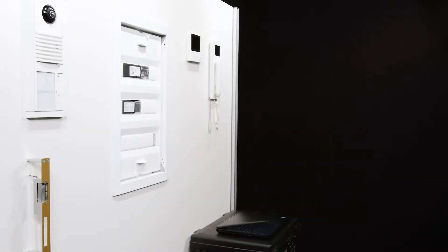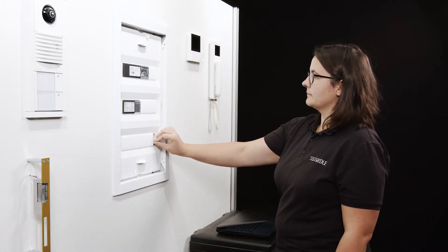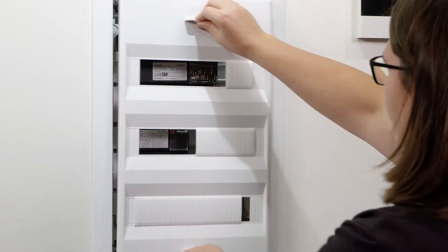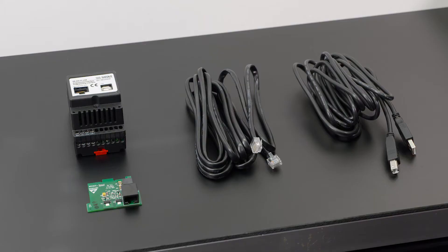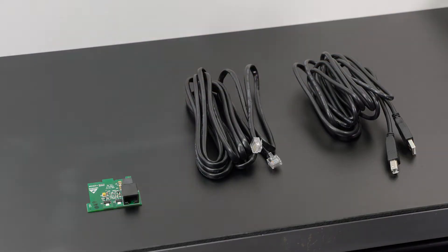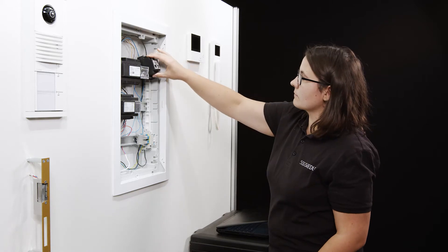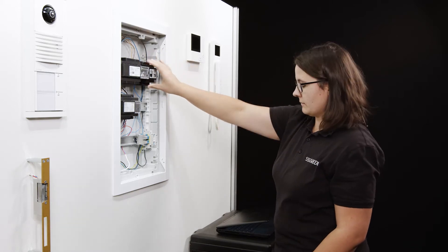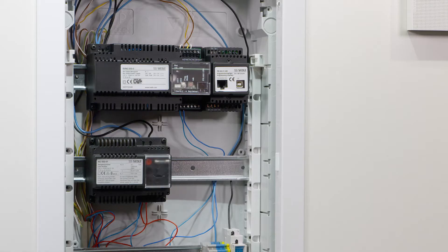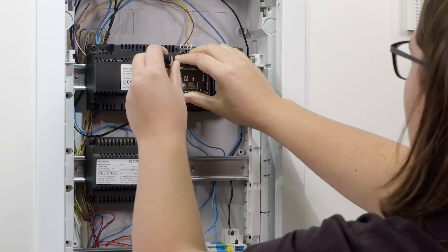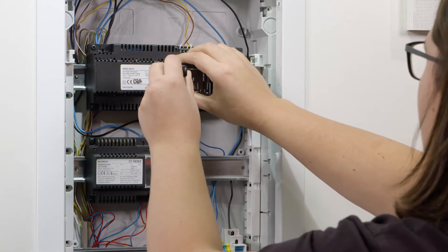Start with the wiring in the control cabinet. Make sure the power has been turned off. Snap the programming interface onto the top hat rail.